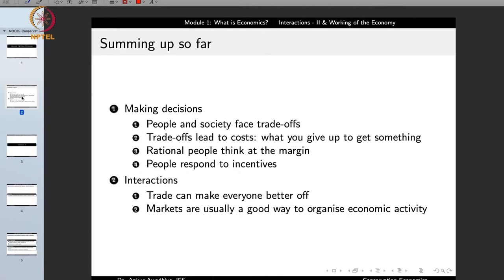The first principle of economics is that people in society face trade-offs. Trade-offs arise because our needs or wants are unlimited but the resources to get those wants are limited. So we always have to make a choice whether I should get more of A or more of B, because I have limited time, limited resources, and limited money.